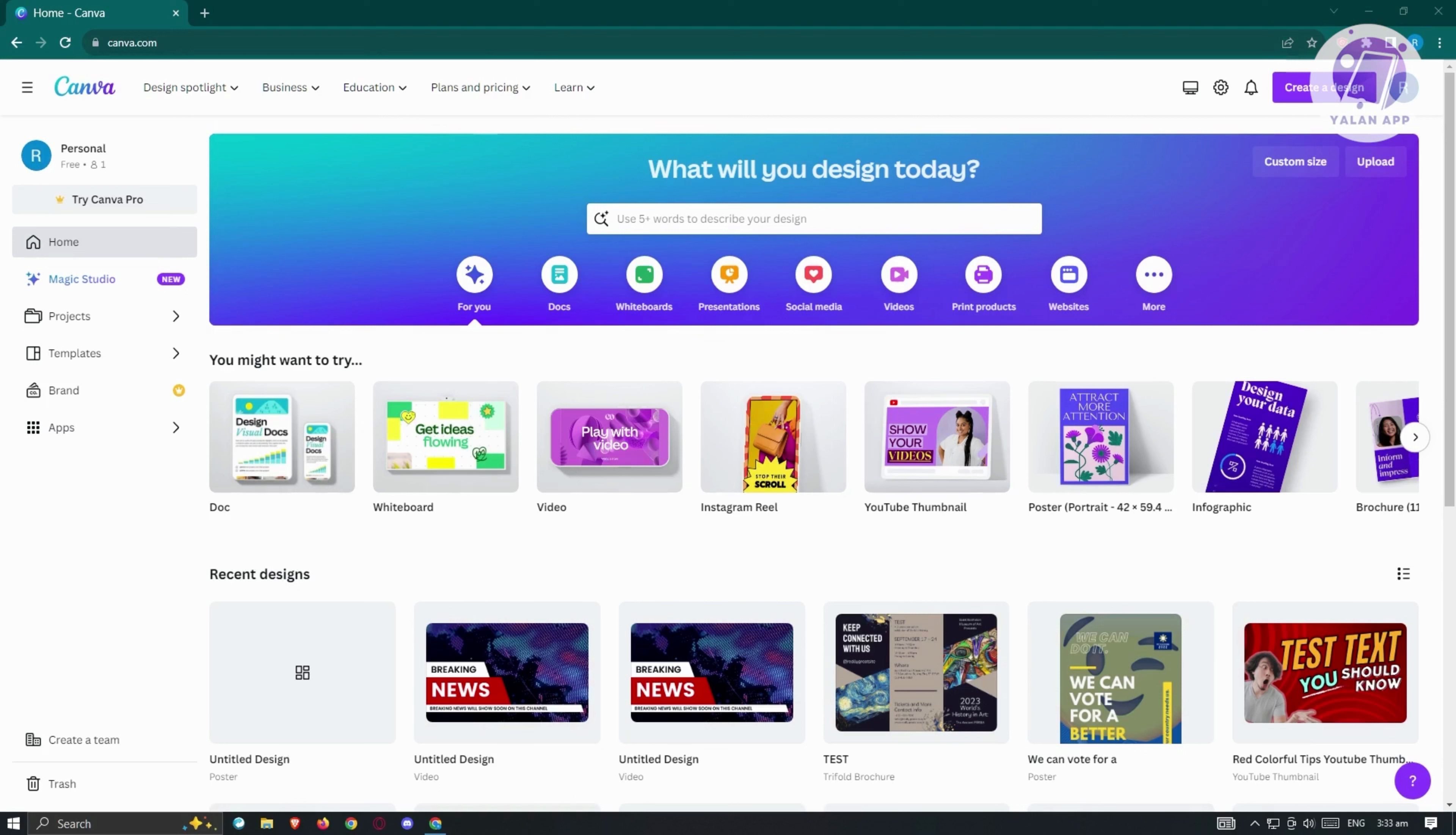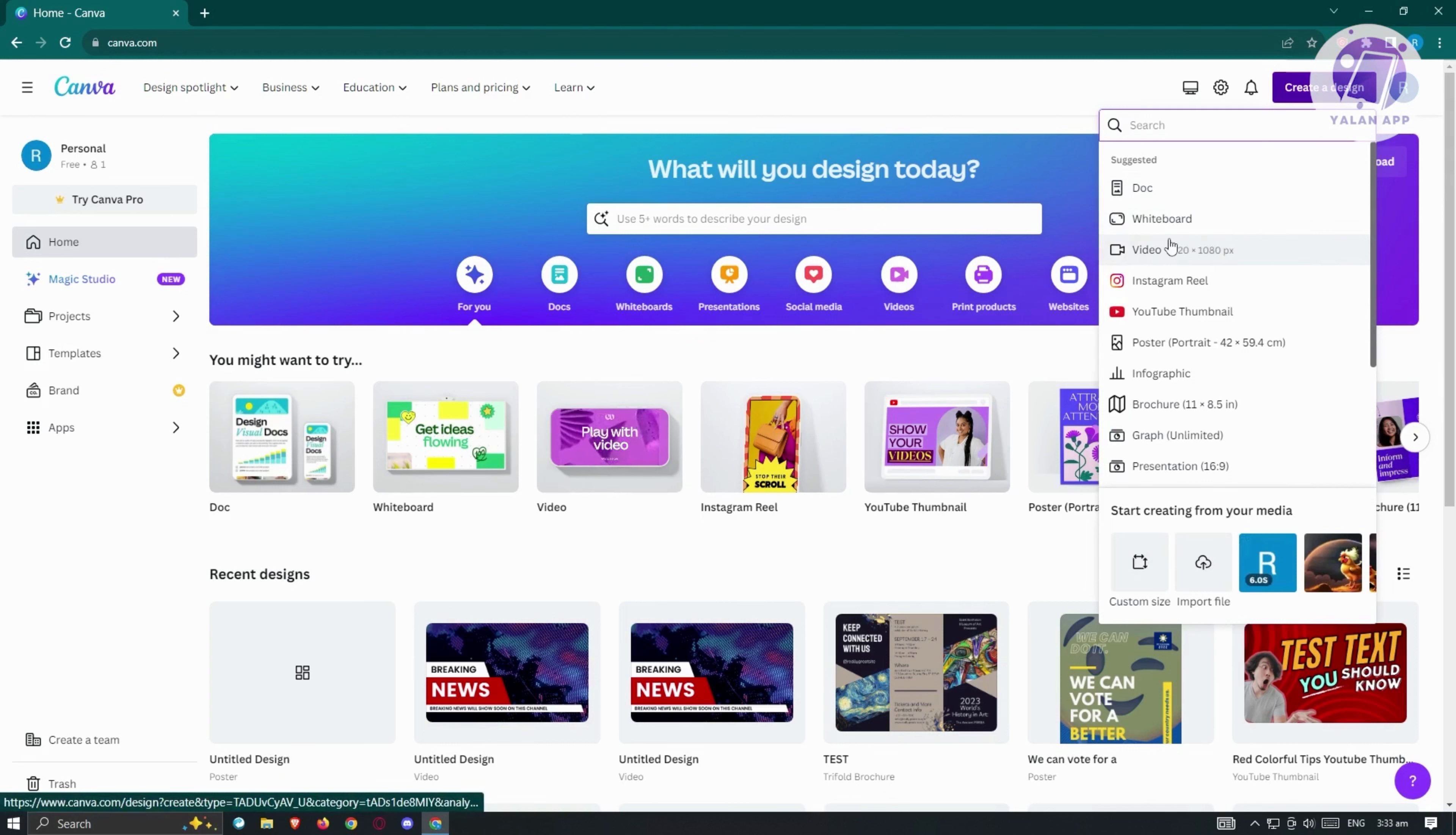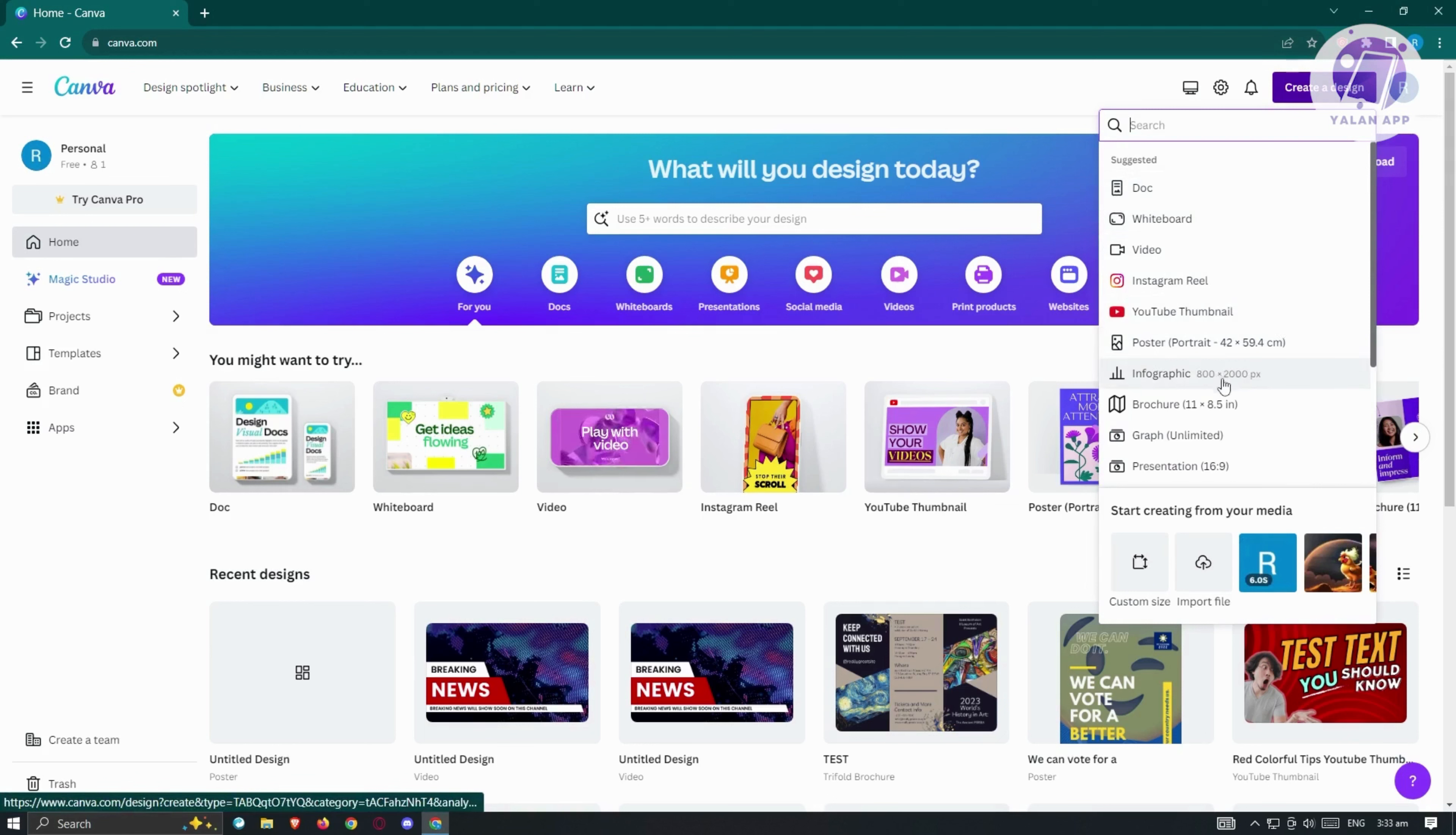From here, what we need to do is to start creating our design. They have multiple templates that you could use here. If you click on the top right here, click on create design. We have the video, the document, the whiteboard, Instagram reel, YouTube thumbnail, infographic, and a lot more.